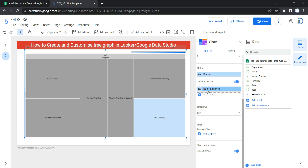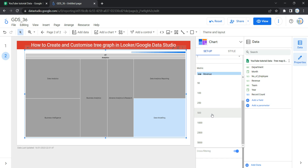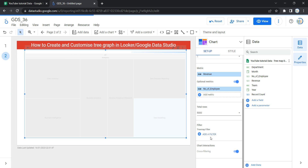The next option within Setup is Total Rows. A tree map can display from 5 to 5,000 rows of data. By default, Looker selects 500. You can increase it up to 5,000, but if your data has more than 5,000 rows your performance may degrade.